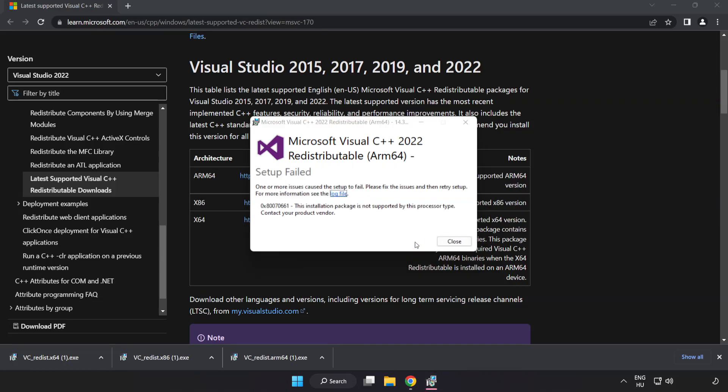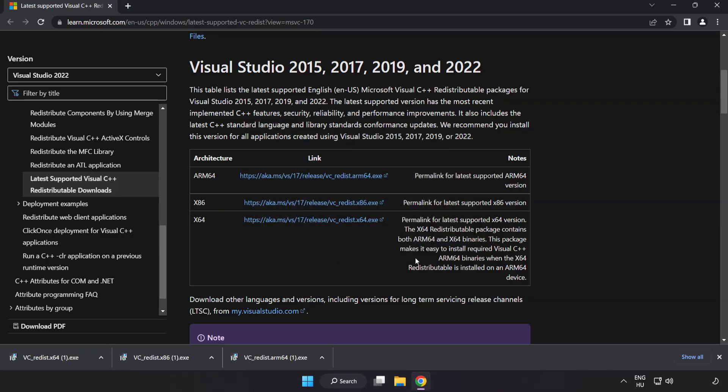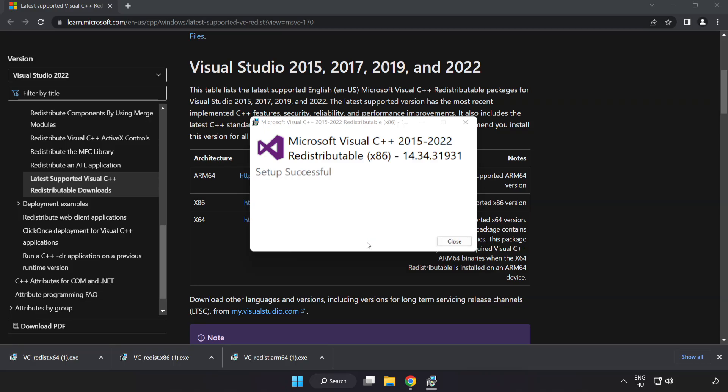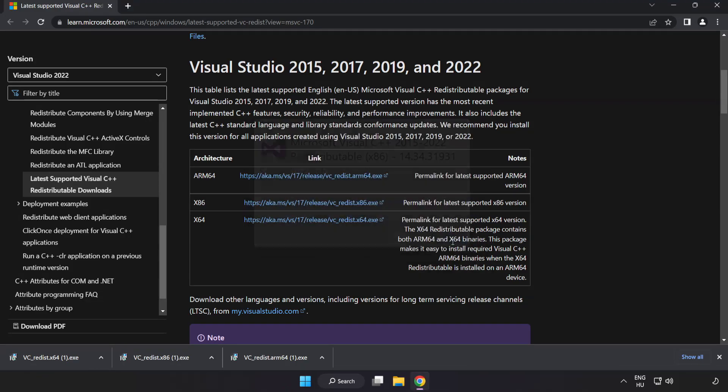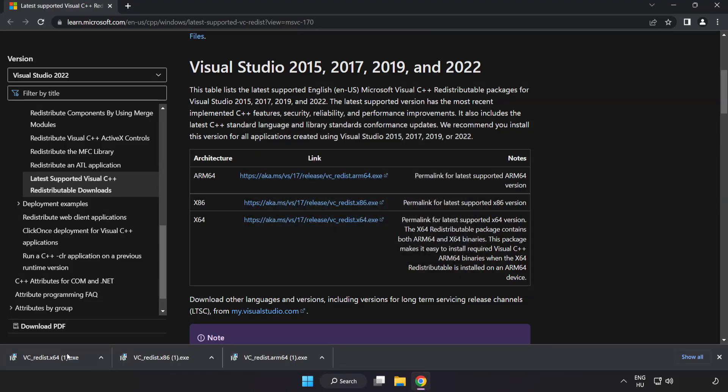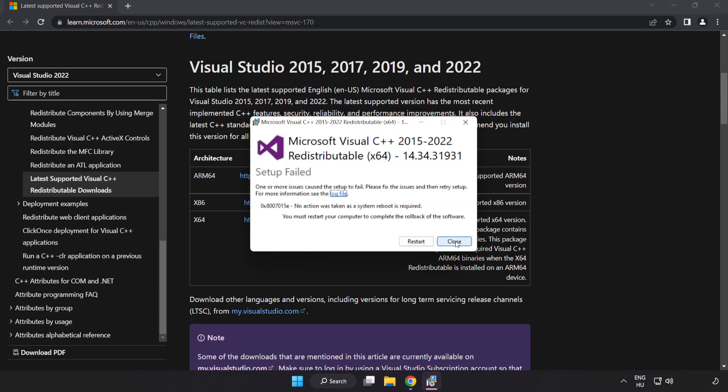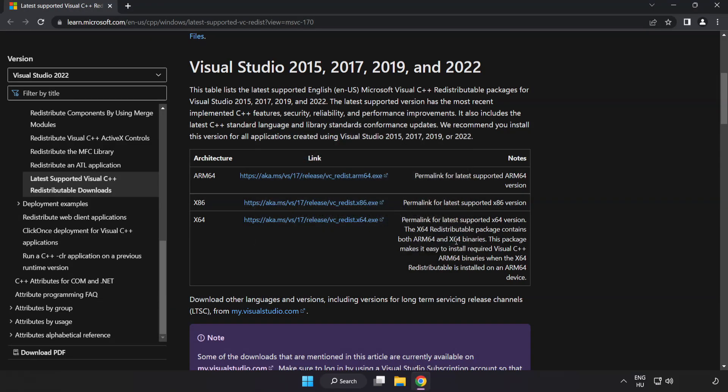If it fails to install, no problem. Repeat for the other. Click close. Repeat for the other. Click close. Close internet browser.